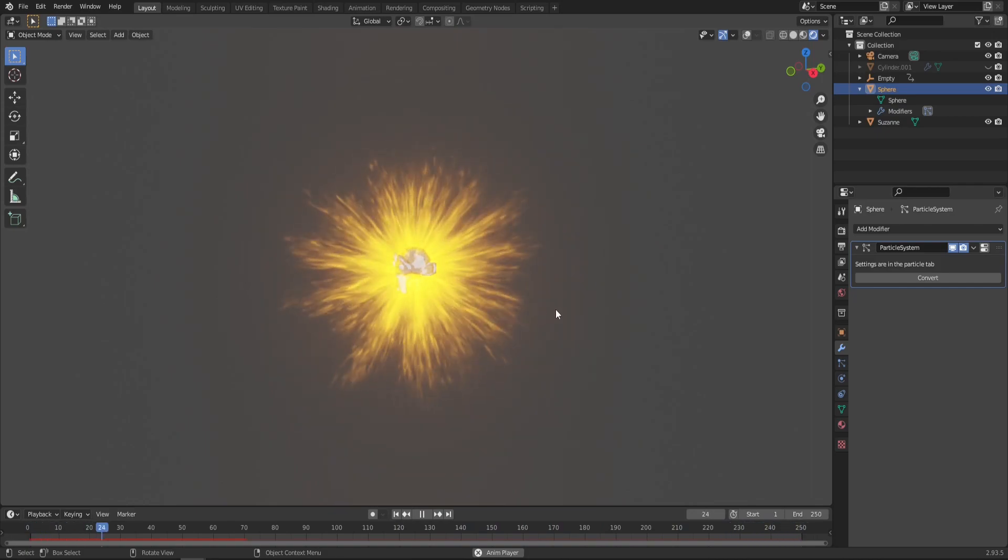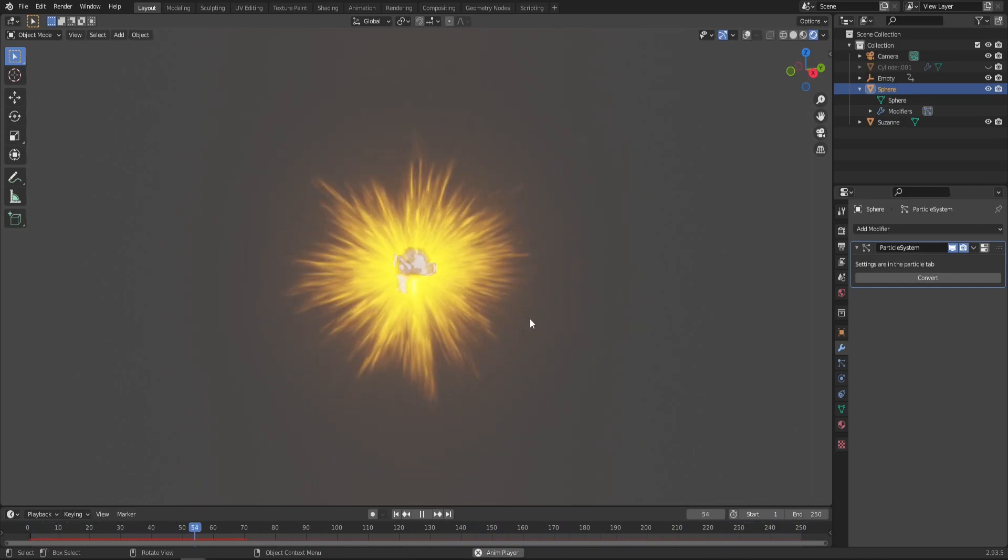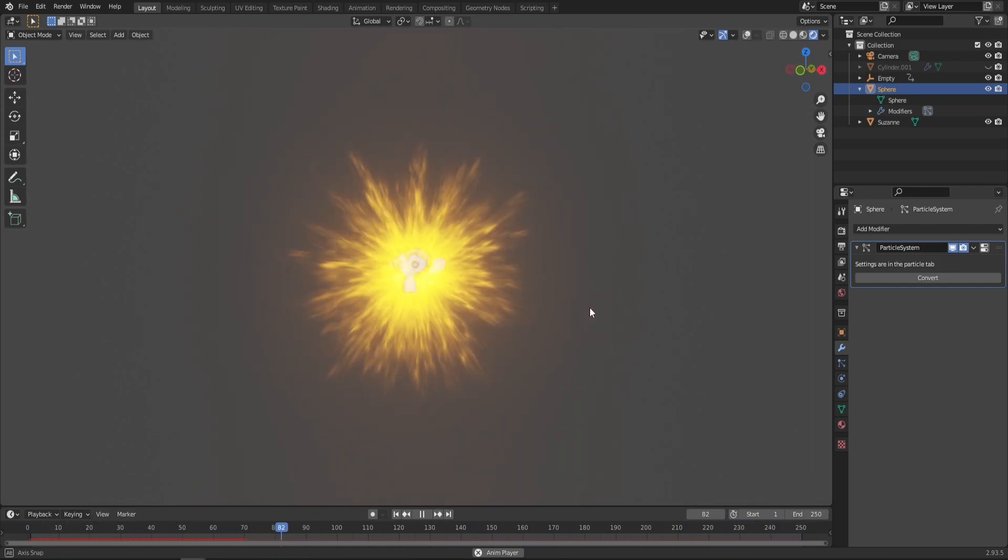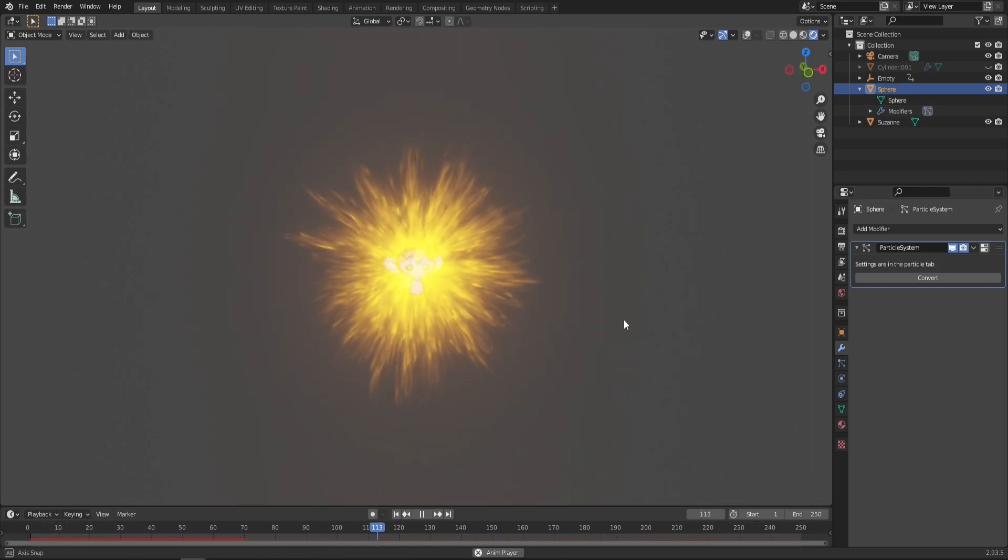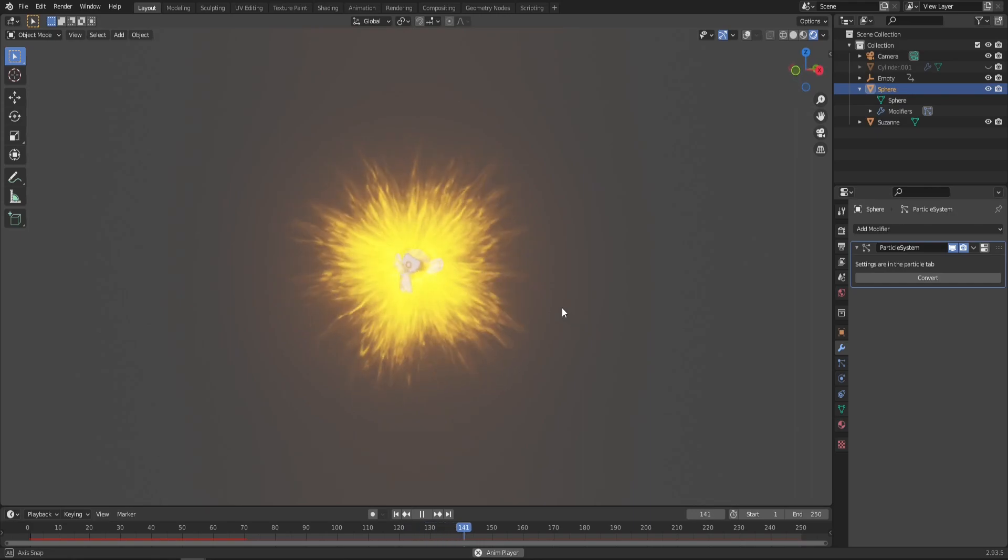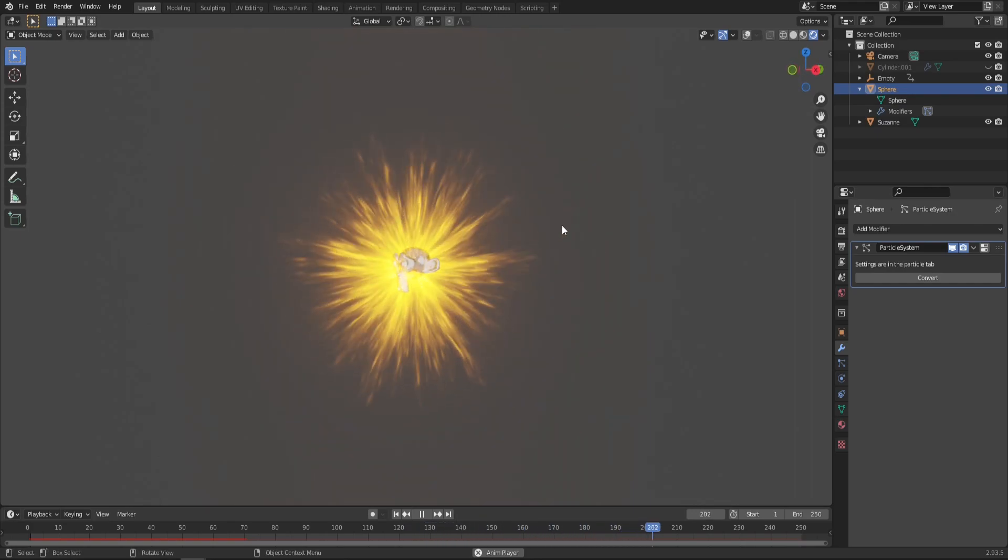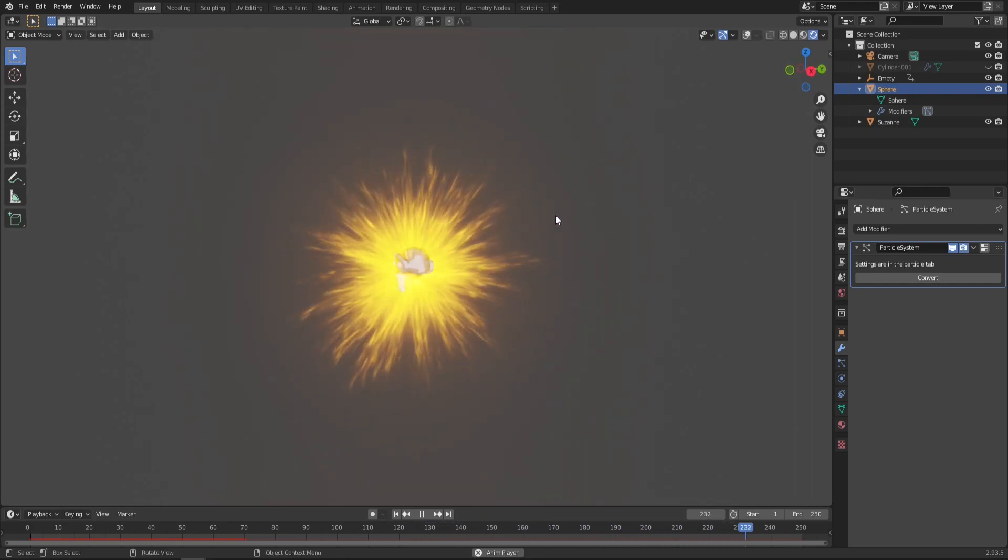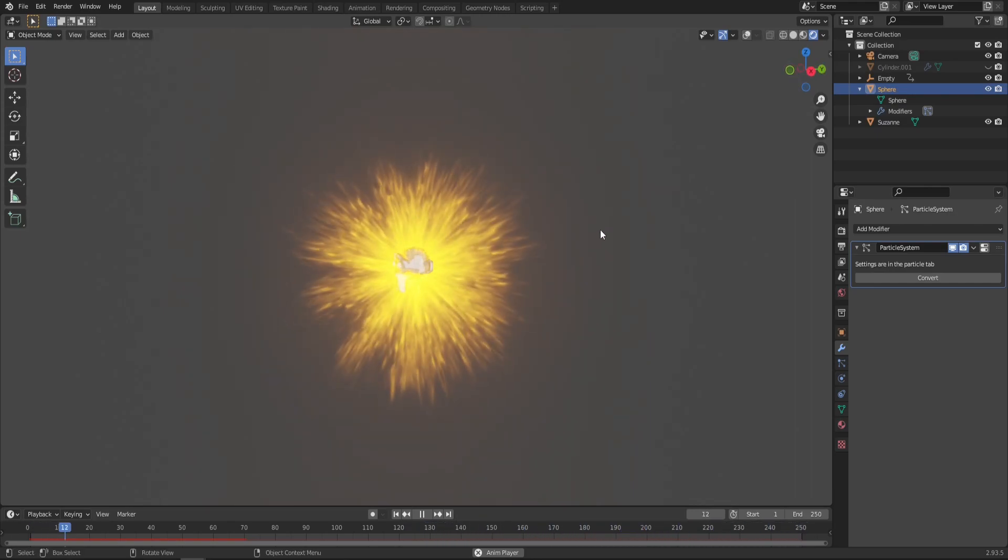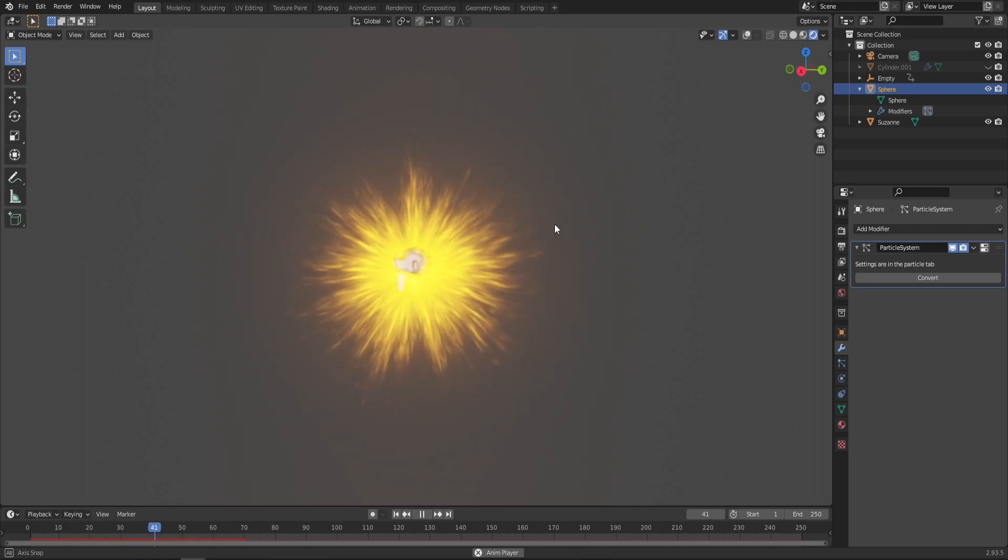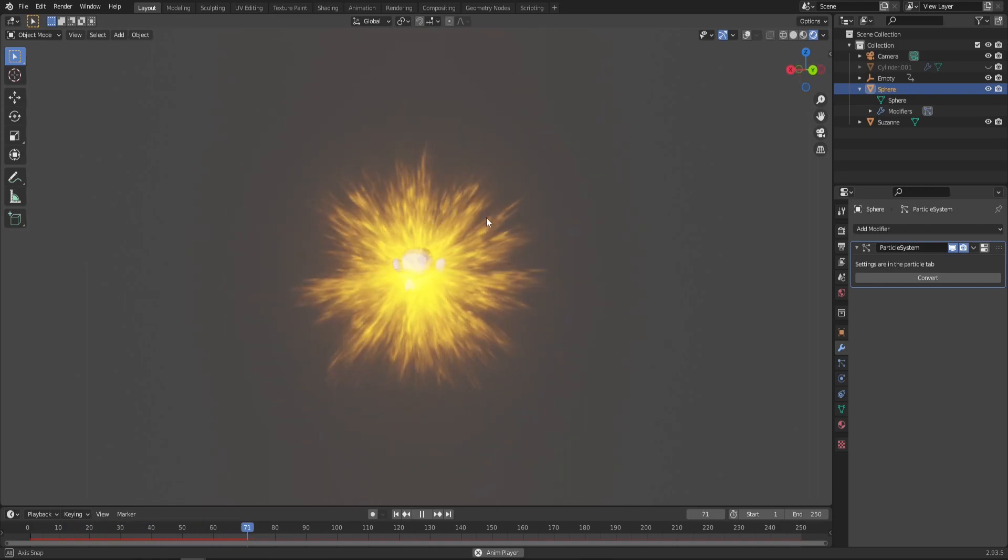Welcome everyone, Simon3D here. Today we are going to make this burning star slash energy ball slash magic item in-game effect kind of thingy in Blender.